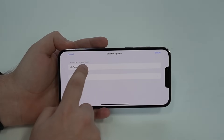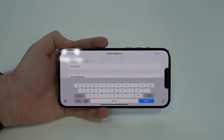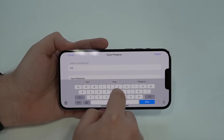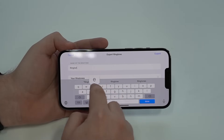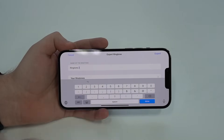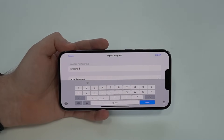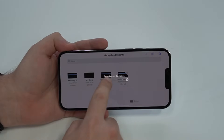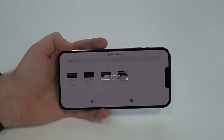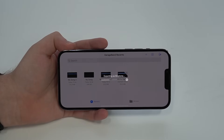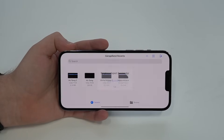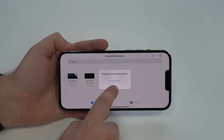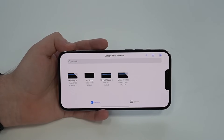Then you can actually select the name of your ringtone. I'm going to put it as Ringtone 2 just because I already have one. So then I'm going to tap Export. It'll export as a ringtone — it'll take about five seconds, it's super fast. Let it do its thing and then, as you can see, it was successful. You can tap OK, and then you're done — absolutely done.